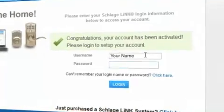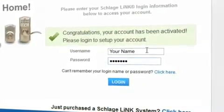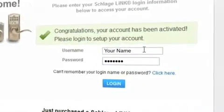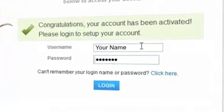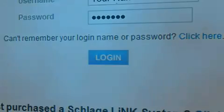You will see a message congratulating you on your account activation. You may now log in to your account and begin your home setup.